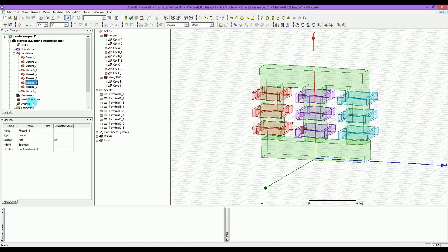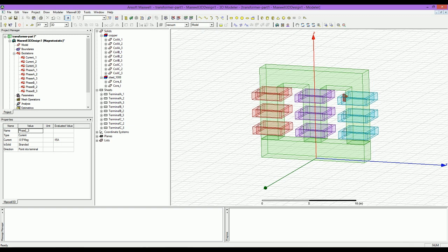So it is stranded, and A is stranded but minus. I forgot to actually call it Phase C, so that would be Phase C.